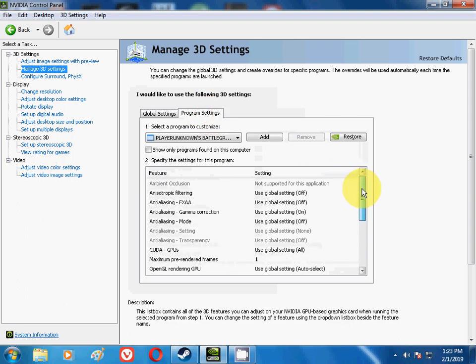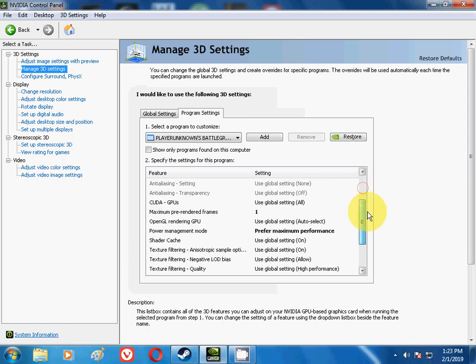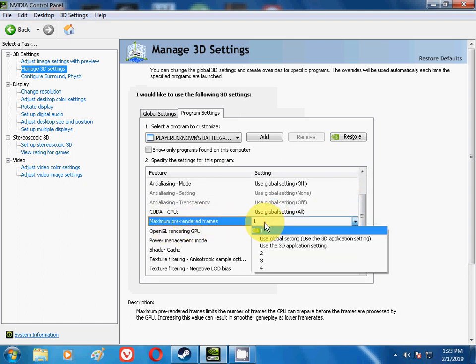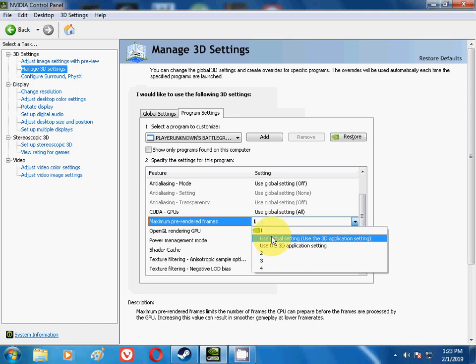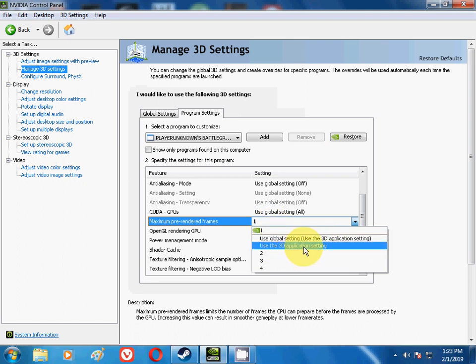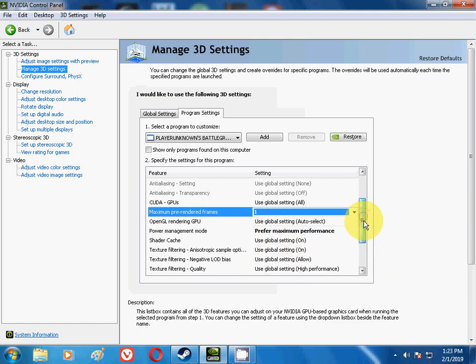Just follow me. And there are two options over here. One is called Maximum Pre-rendered Frames. If you click on this, there will be many options shown like Use the Global Setting or Use the 3D Application Setting. But you have to click on 1. Click on 1 over here for this.